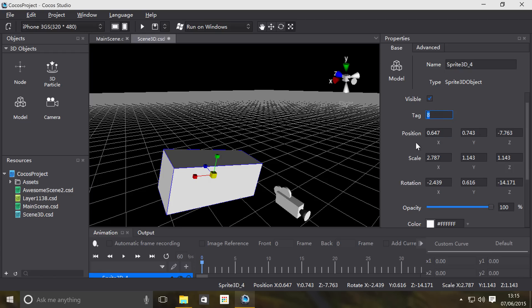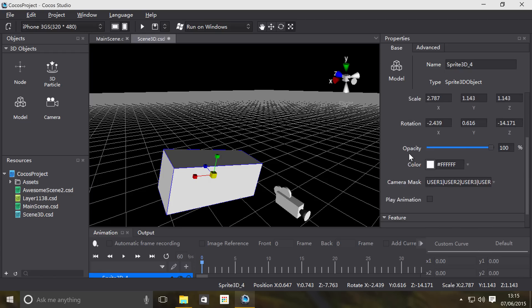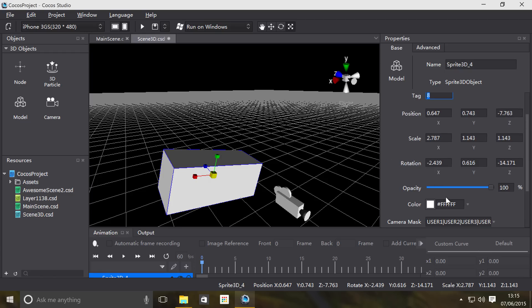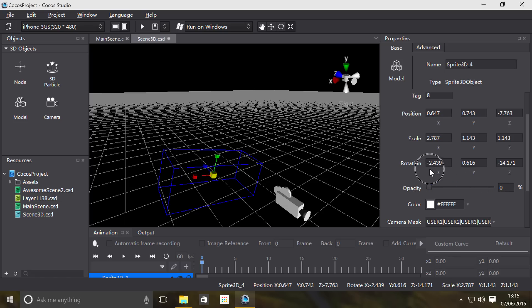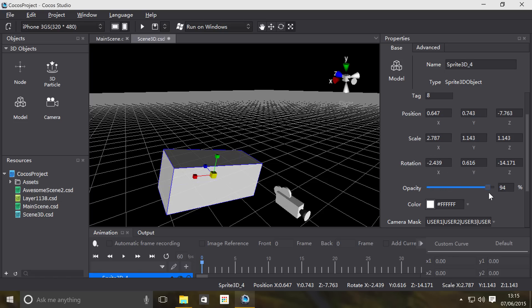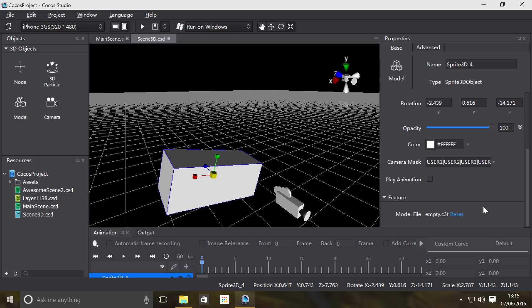If we scroll down you can set its opacity, pretty simple stuff. You can put a percentage in. Let's put this back to 100 percent, change the camera mask as well. Those are just certain stuff that can view it.